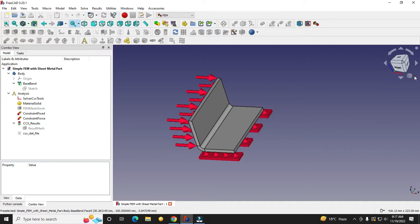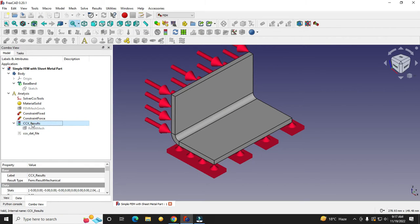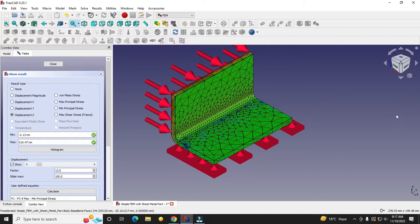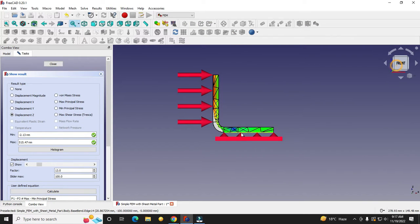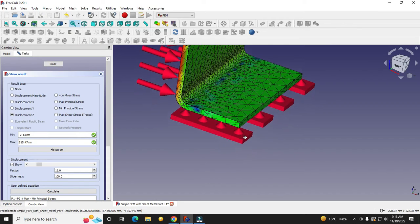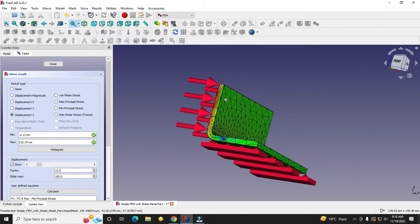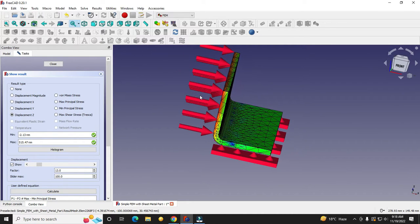Hello friends, welcome to this FreeCAD tutorial. In this tutorial we will do a simple bending analysis of a sheet metal part. As you can see, I have already done the analysis of this sheet metal part, and I have considered the bottom face as fixed, with the force acting in this direction on this face.